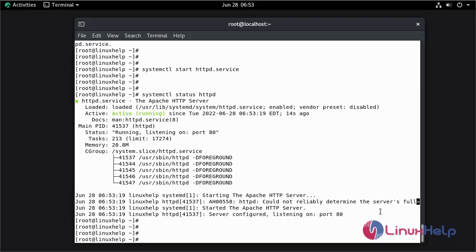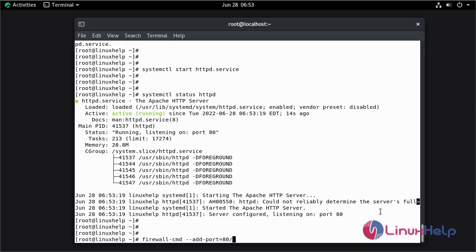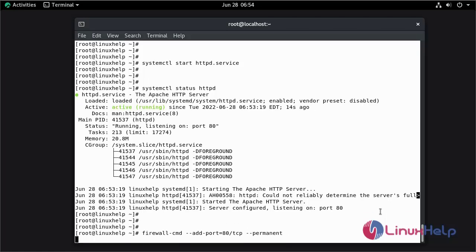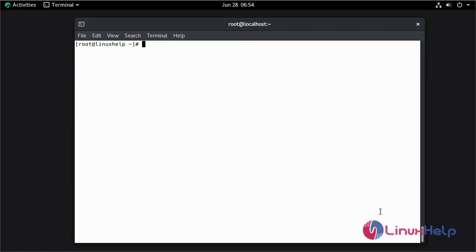Now I am going to add firewall for port 80. The Apache web server default port number is 80. Add port 80 slash TCP. Now I am going to add the port for UDP.